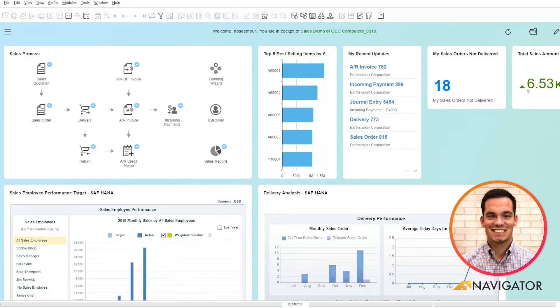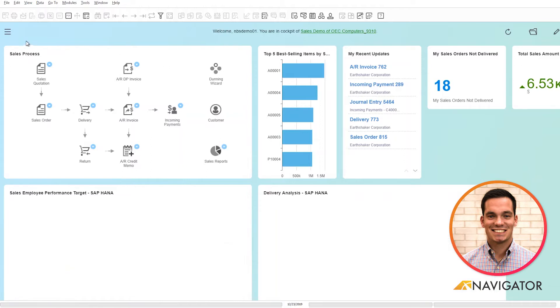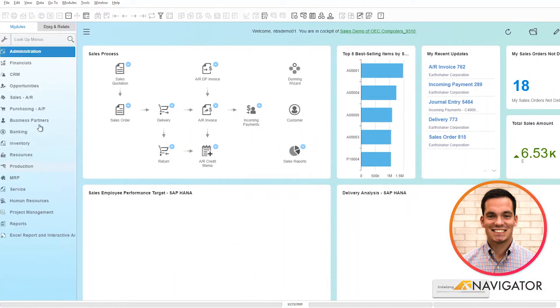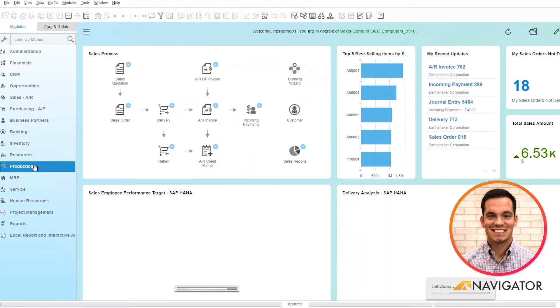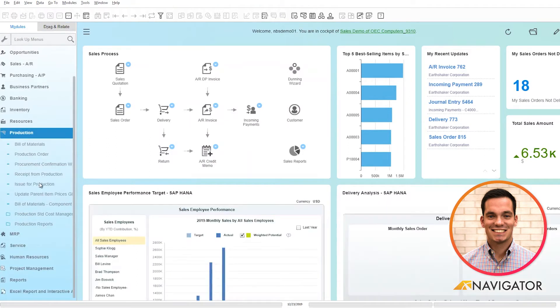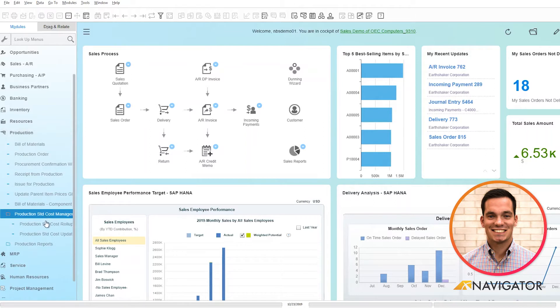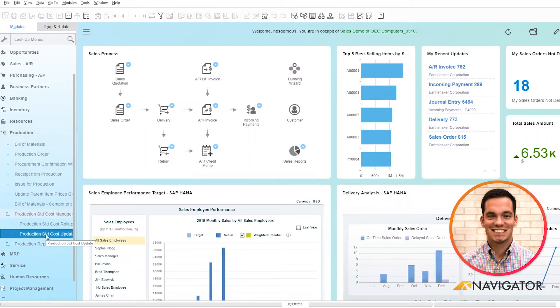First to get to the standard cost management, I'm going to click on my menus here, scroll down to production and click on production standard cost management. Here there are two options. We have our production standard cost roll-up method and then we can update our standard cost.